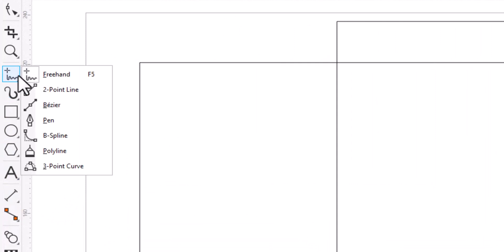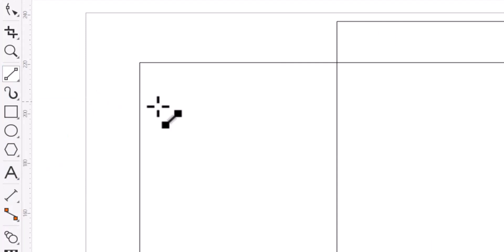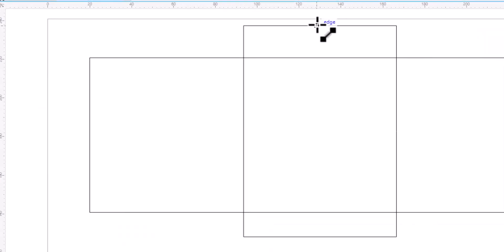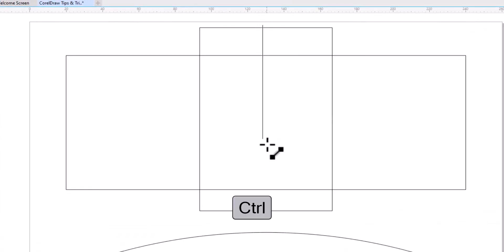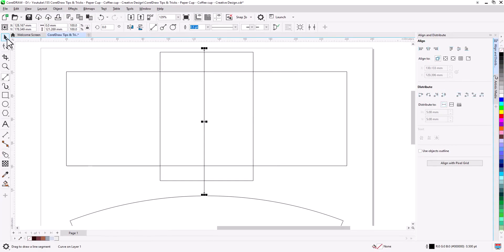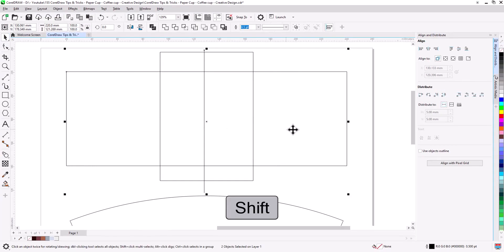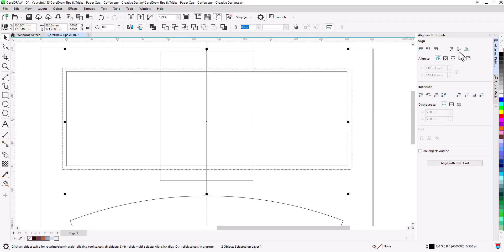Now with two point line tool, hold control and draw a vertical line. Select pick tool, shift and select main rectangle, and align center horizontally and vertically.